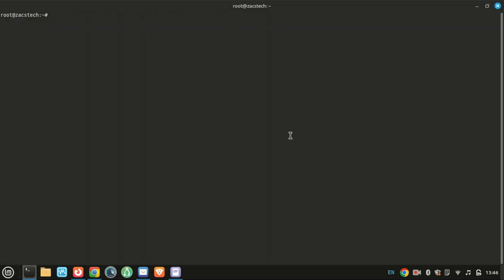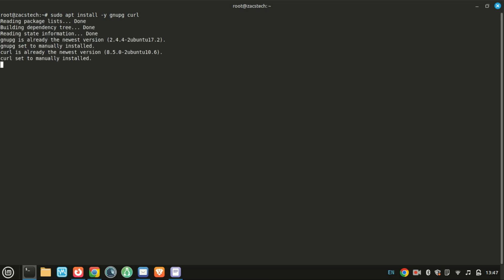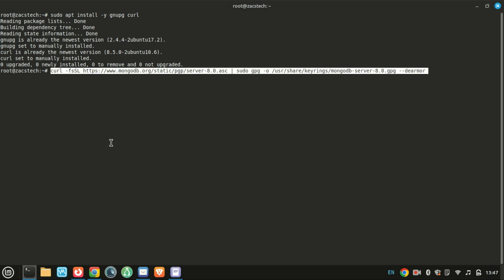Before installing MongoDB, it's recommended to install the gnupg and curl utilities as they are required in later steps. You can install them by running this command. Next, let's import the MongoDB public GPG key so Ubuntu can verify the authenticity of the packages. This step is crucial for secure installation.